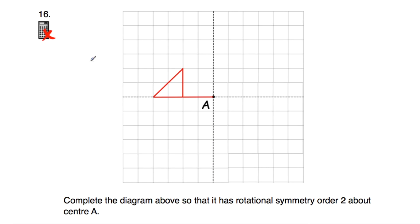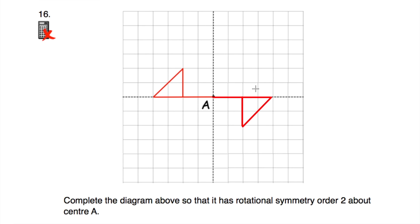Question number 16: we've got a flag shape with centre point A. We need to complete the diagram so it has rotational symmetry order 2 about centre A. Drawing the flag shape on the opposite side means spinning through 360 degrees it lands on itself once at 180 degrees and once at 360 degrees — giving rotational symmetry order 2.